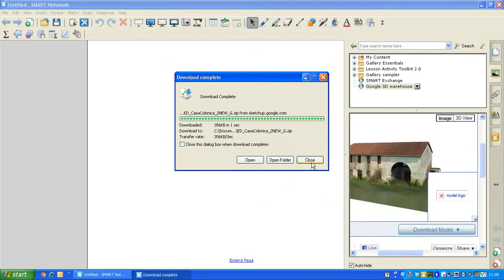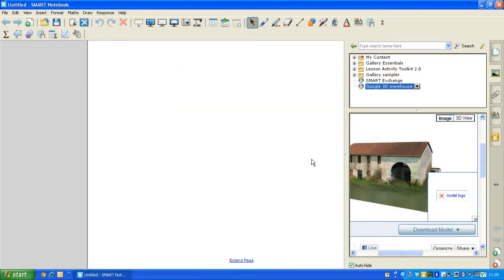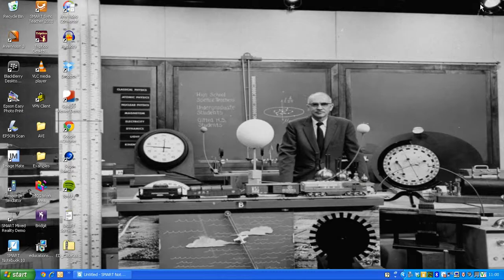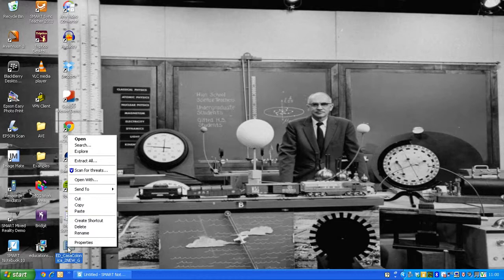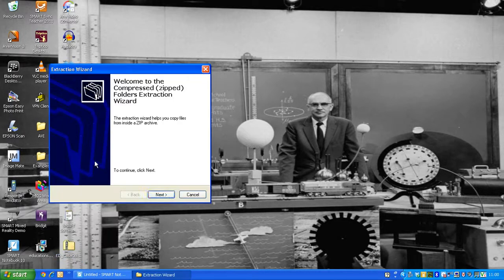And we can close down once the download has completed. I'm going to minimize Smart Notebook, and you'll see the zip folder that you've just downloaded from the 3D Google Warehouse, which I'm now going to right-click on, and click on Extract.